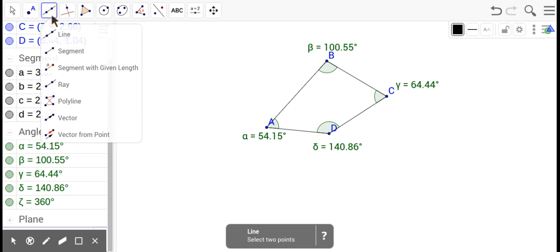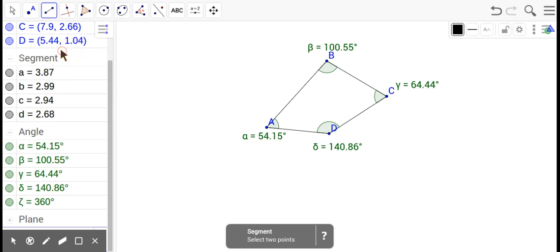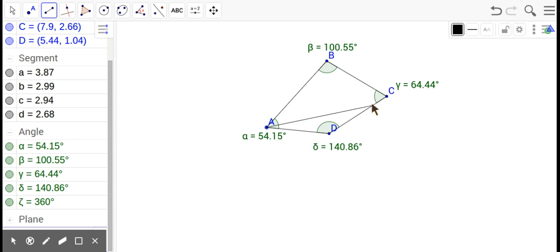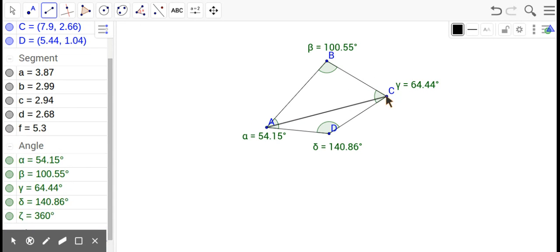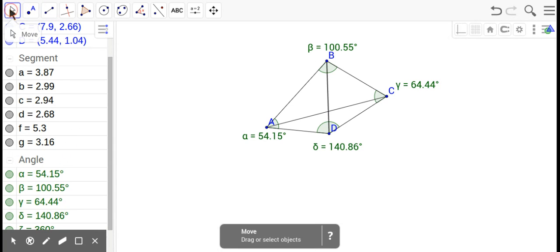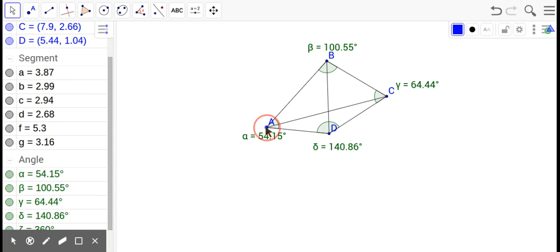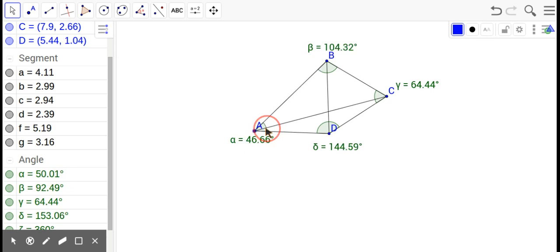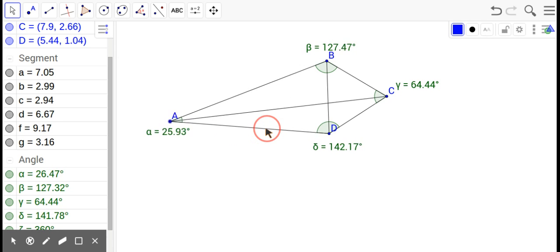Now, there's another thing called diagonals, which are these line segments that go across. As you can see, there's nothing special about them. They're not the same. They don't cut each other in half.